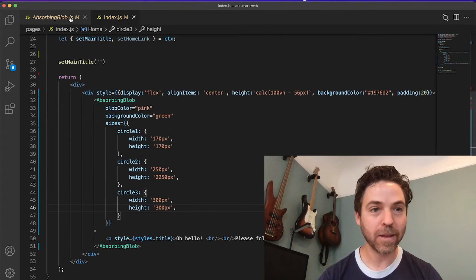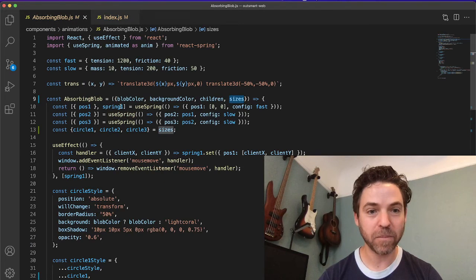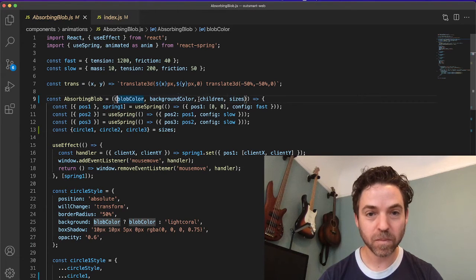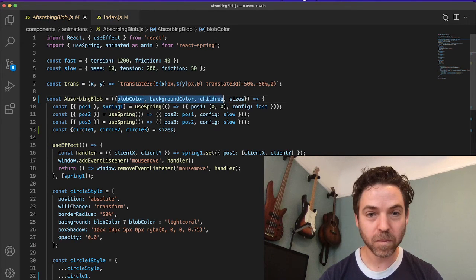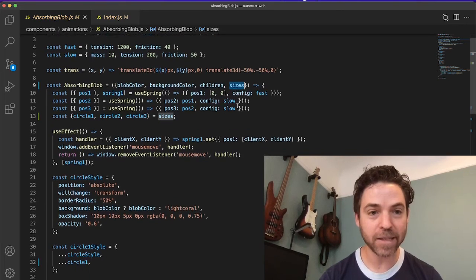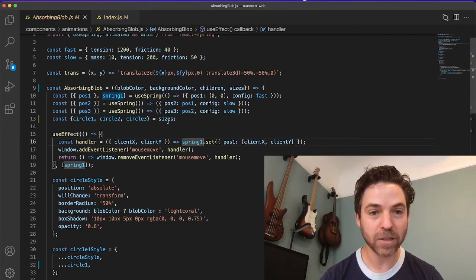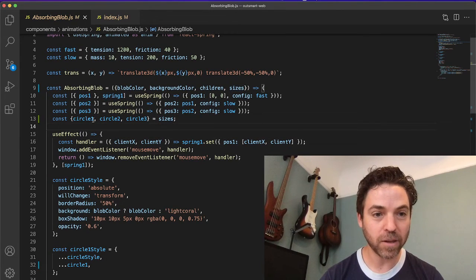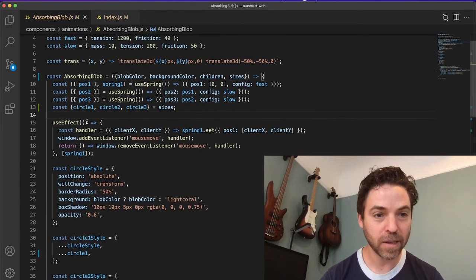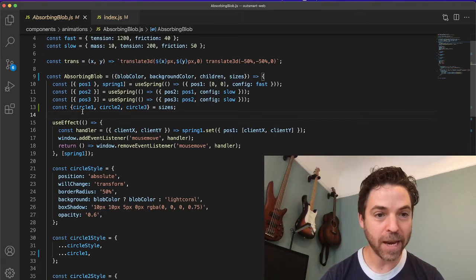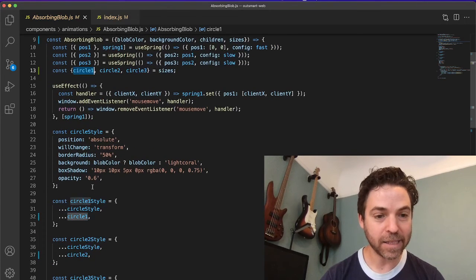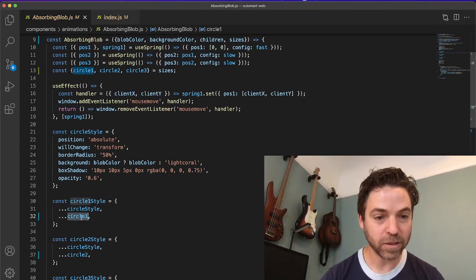Let's look at the component itself. Let's see how I've done sizes here. I'm passing it as an object. We're deconstructing the object and then adding that style to the circle style.